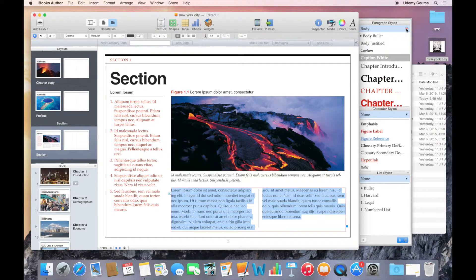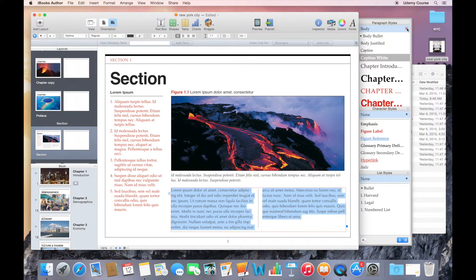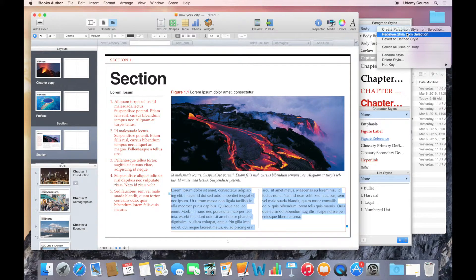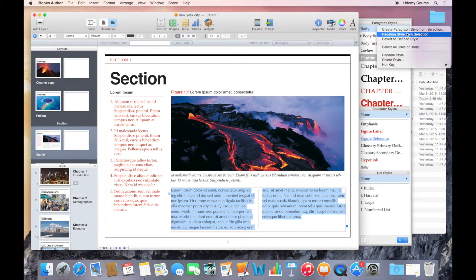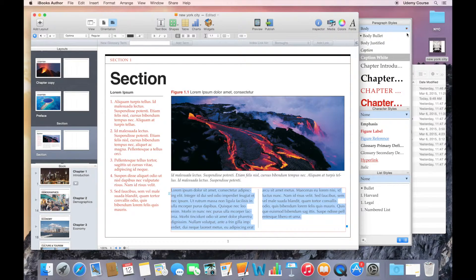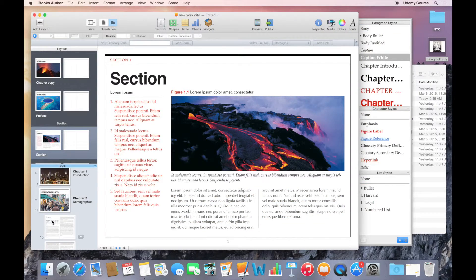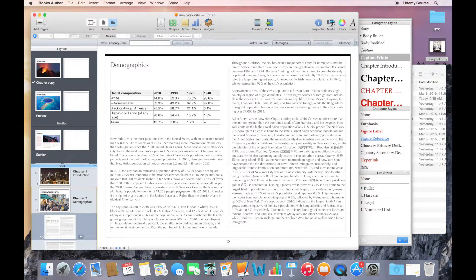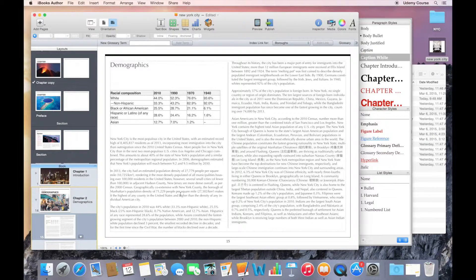I can go up to my styles drawer. I can say redefine style from selection. And when I do that, all the body text now gets changed into the sans-serif font Optima.